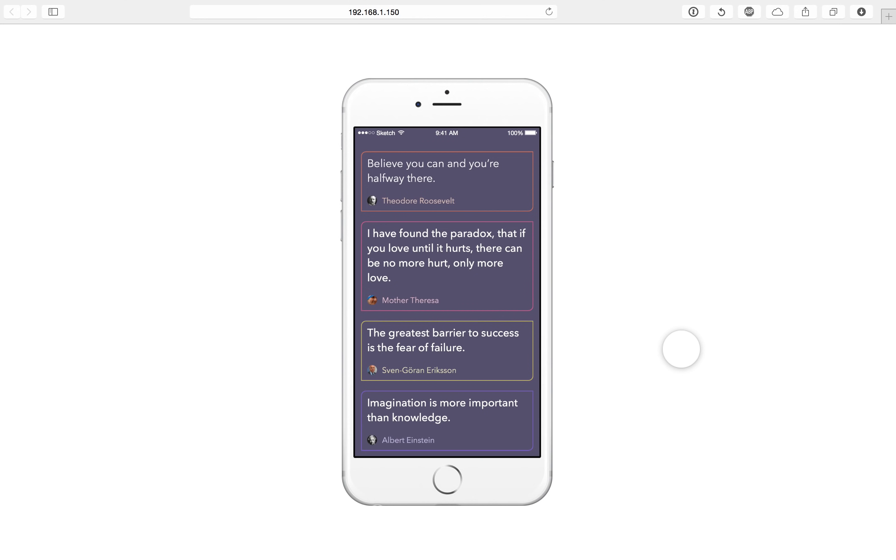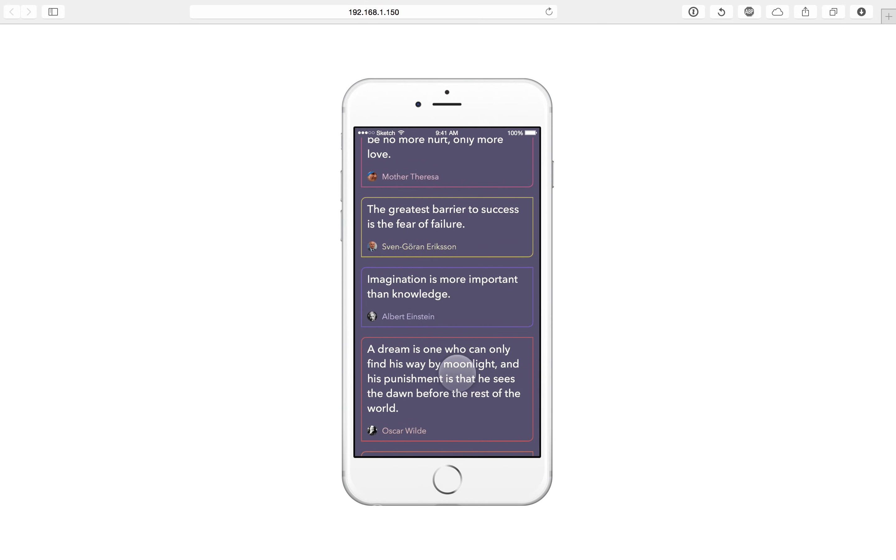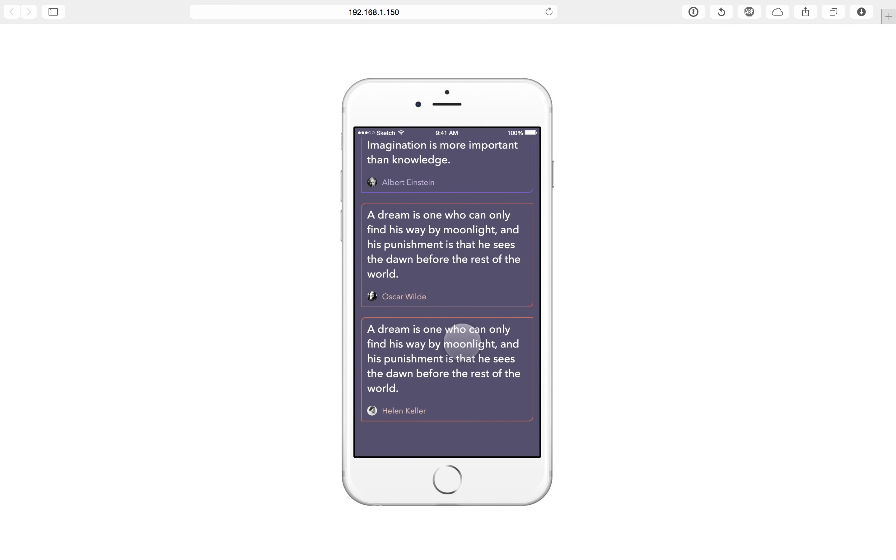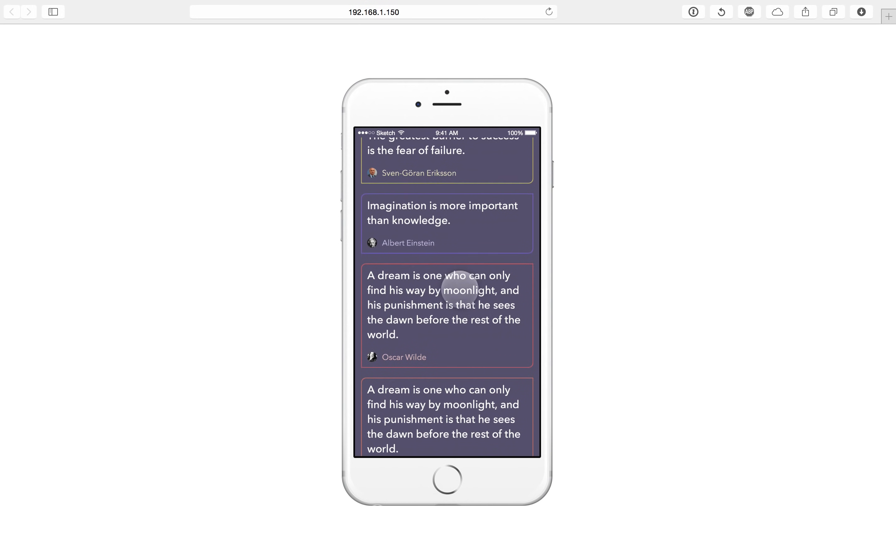So in the app in front of you, I basically put together a really simple quotes app. Nothing more than that, but just so that I could use a scroll view. So as you can see, I can scroll in the view just like normal, right.